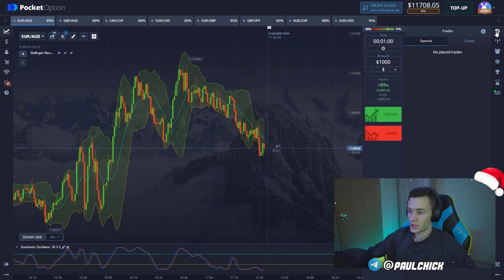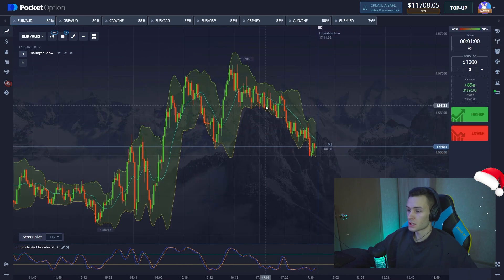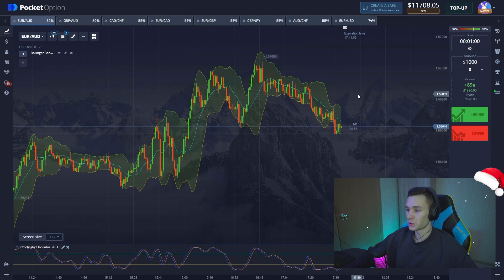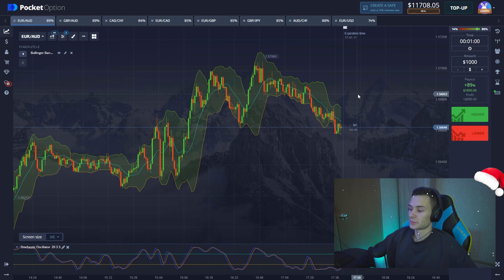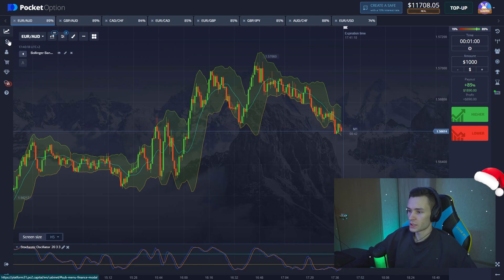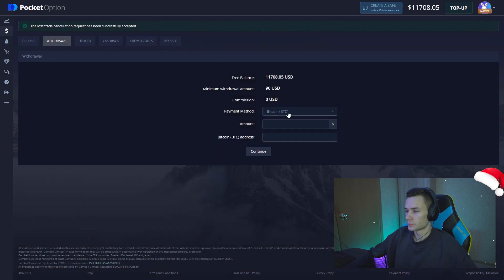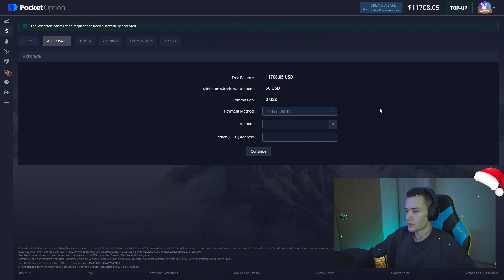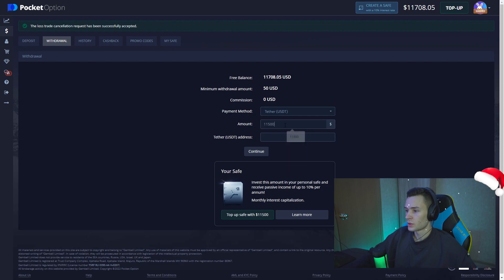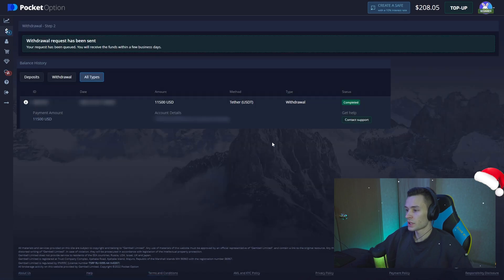All positions are in profit — we've got more than ten thousand dollars on our balance. This is a great outcome, so this is where we stop our trading session. Let's move to withdrawal: I'll withdraw one thousand five hundred dollars using the wallet link and pressing Continue. The withdrawal is processing — I'll attach the screenshot. This is what we got today; I hope you enjoyed our trading session.